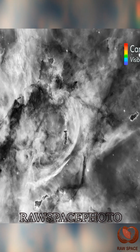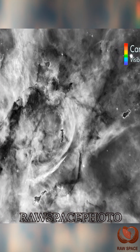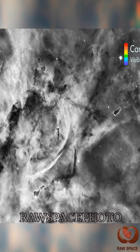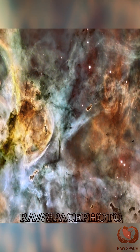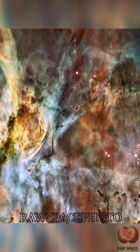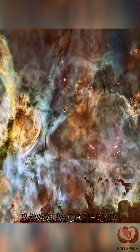But because color helps humans interpret what we see, NASA specialists work to process and colorize publicly available Hubble data into more accessible images.